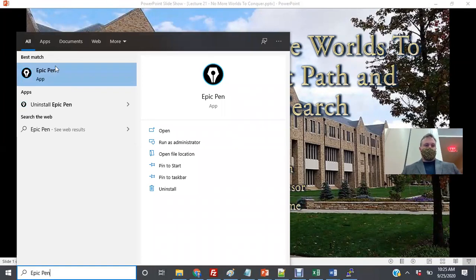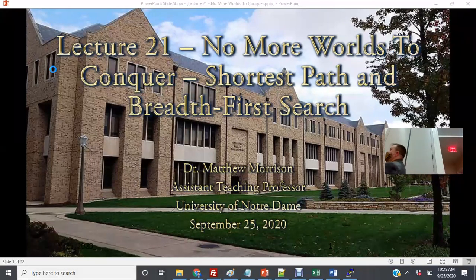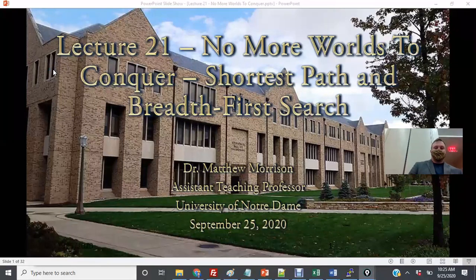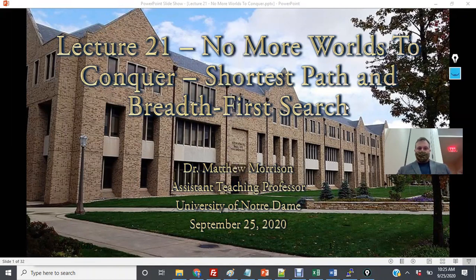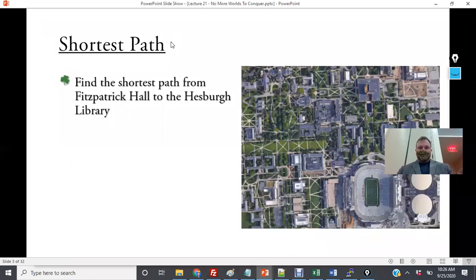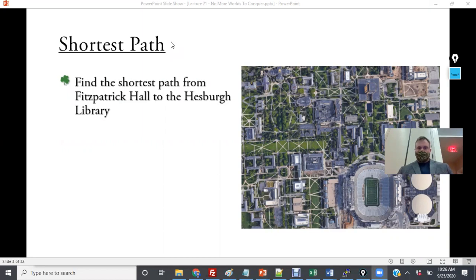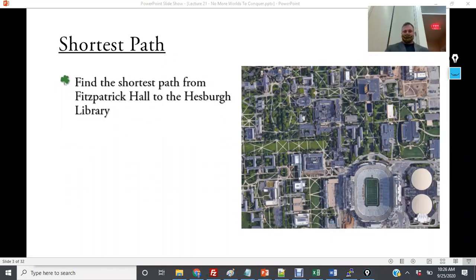Today we're going to learn about the shortest path algorithm and breadth-first search. We're going to continue to build on our understanding of graphs. The general idea behind shortest path: here we have a map of campus and we're trying to find the shortest path from Fitzpatrick Hall to the Hesburgh Library.